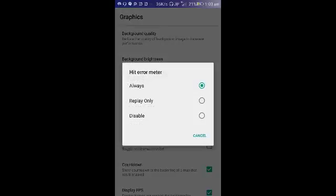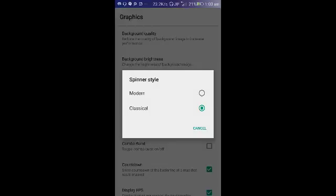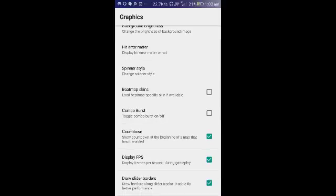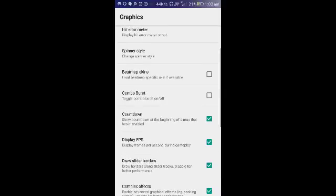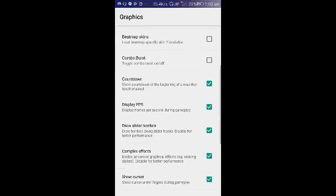Hit error meter, you will have it default which is disabled, but I prefer always because I want to see it. Spinner style, the default was modern, but I pick up classical. It depends on what skin you use. Sometimes when you use modern it modifies the skin, it modifies the spinner. Sometimes when you use classical, some of the skins that are not compatible. The skin that I'm using right now, I'm going to show you later, but I choose classical. Turn off combo burst, please turn this off, it annoys you pretty well.